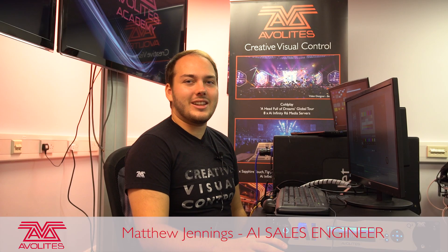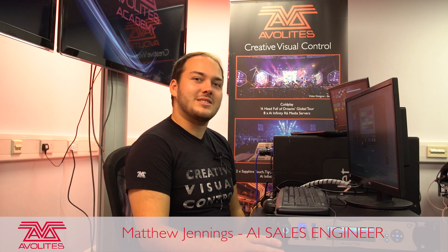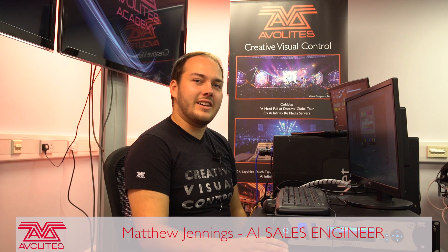Hi, I'm Matt from Avalites. I'm technical sales for AI here at our headquarters in London, and today we're going to be using NDI in and out of the AI media server.